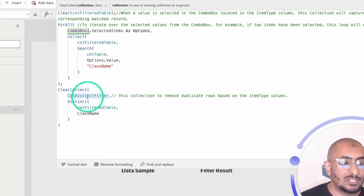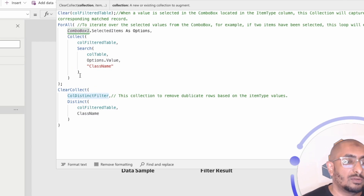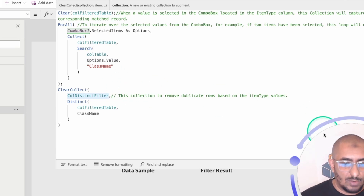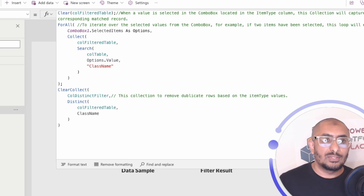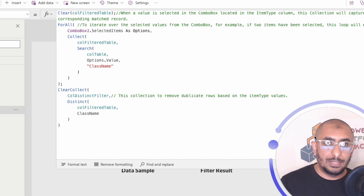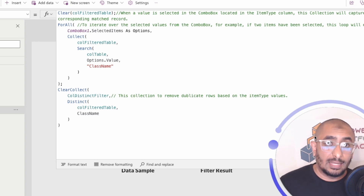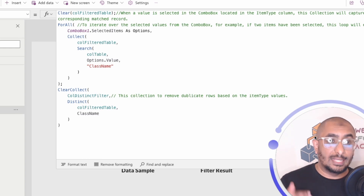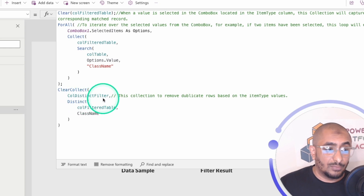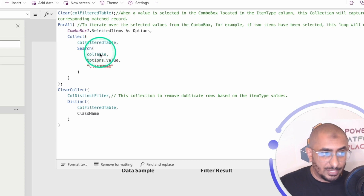After the ForAll loop, there's a duplication problem. If a student has both class A and B, and we select A and B in the combo box, that student's record gets collected twice — once for A and once for B. To resolve this, I create another collection using the Distinct function — ClearCollect into a collection called CollectionDistinctFilter — using Distinct to get only unique records from the ForAll collection. That's the key trick.